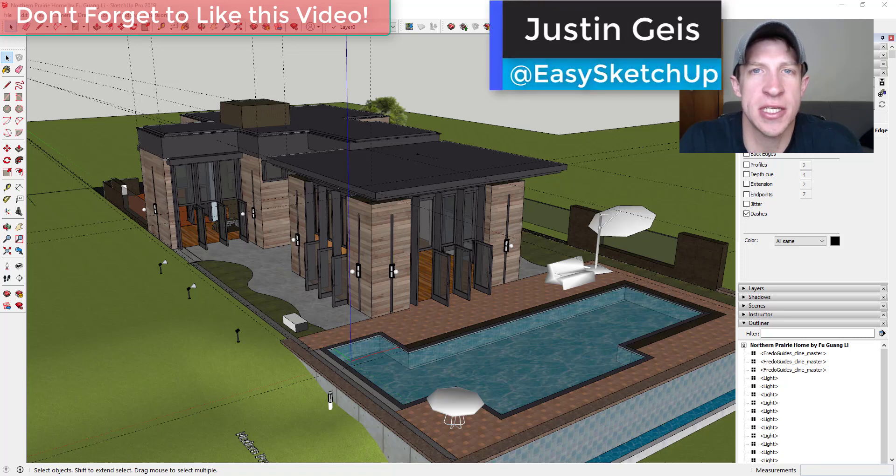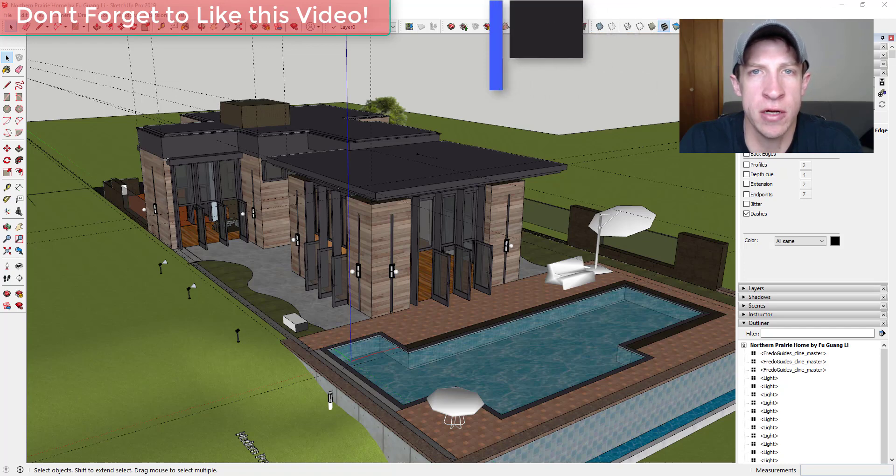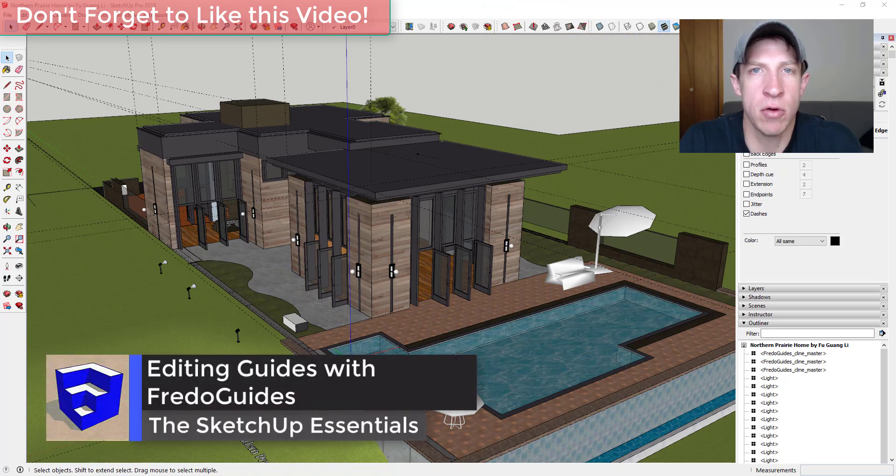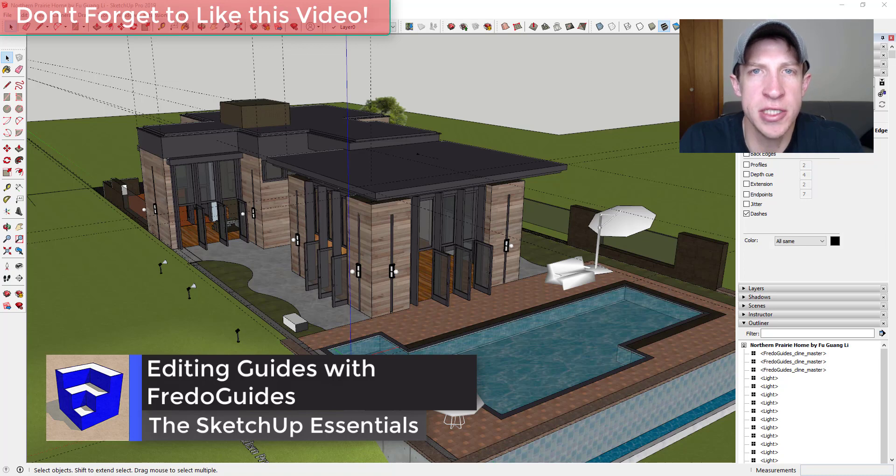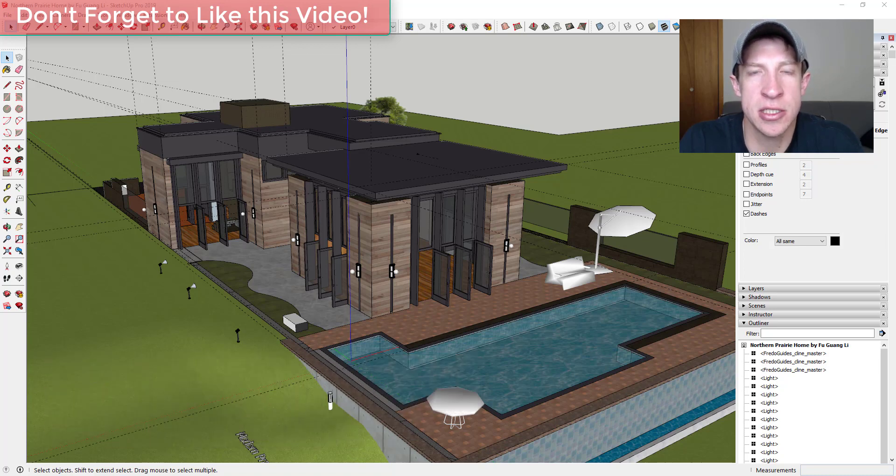What's up guys, Justin here with sketchupessentials.com back with another SketchUp extension tutorial for you. So in today's video we're going to talk about a brand new extension from Fredo6 for editing and working with guides inside of your SketchUp models.